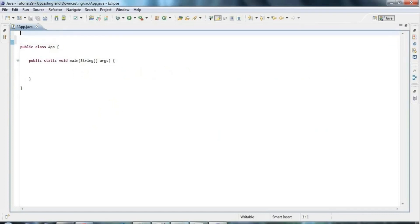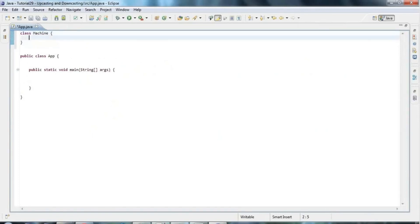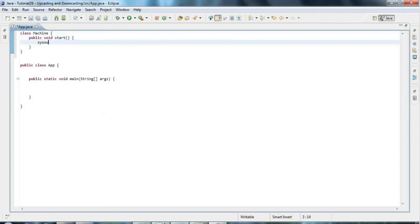I'm going to start by creating a couple of classes. I'm going to create a class called Machine and I'm going to give this one method: public void start, and I'm going to put some implementation in there — just sysout with 'machine started'.